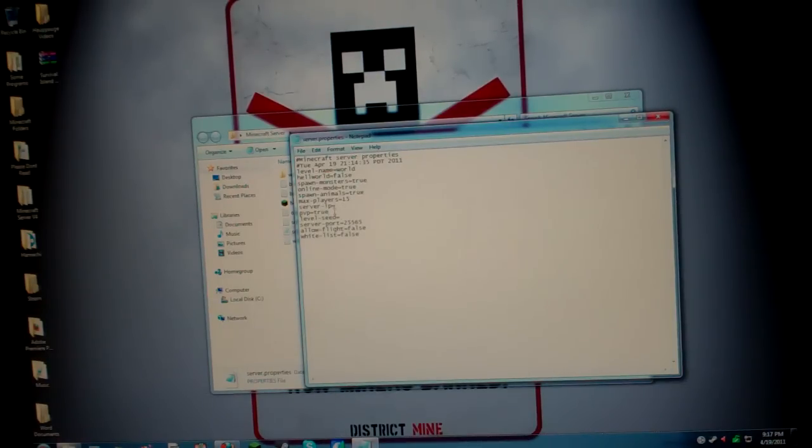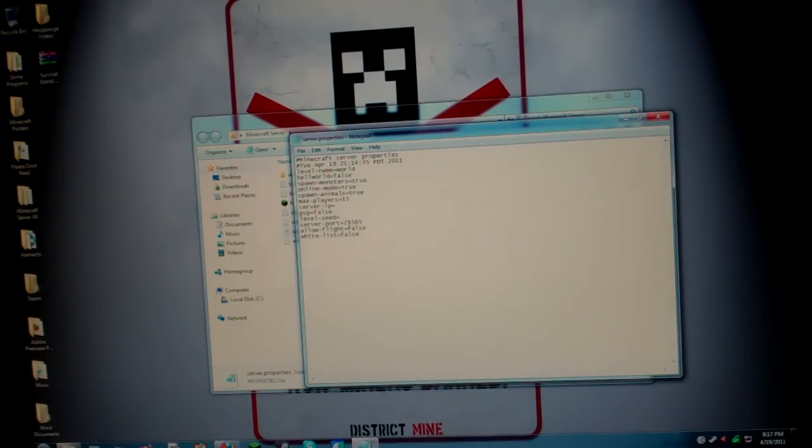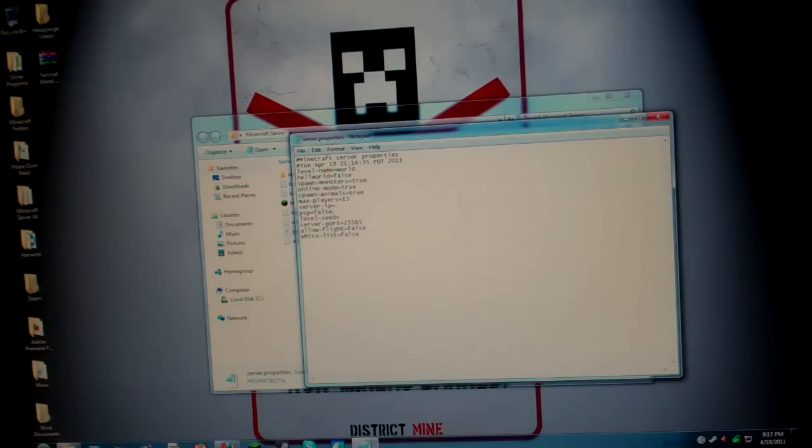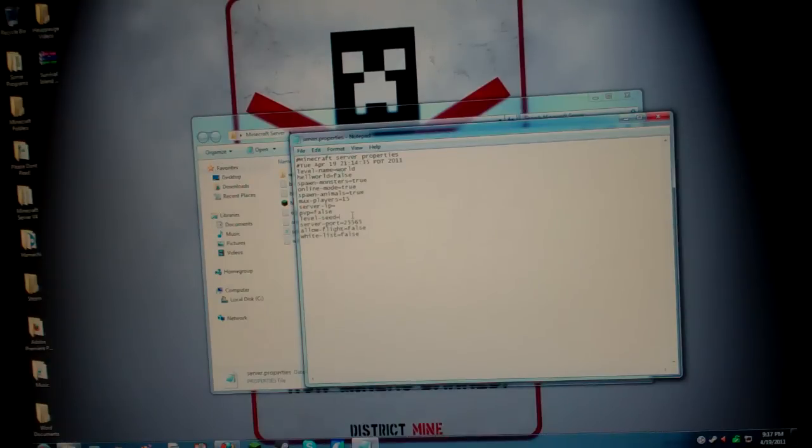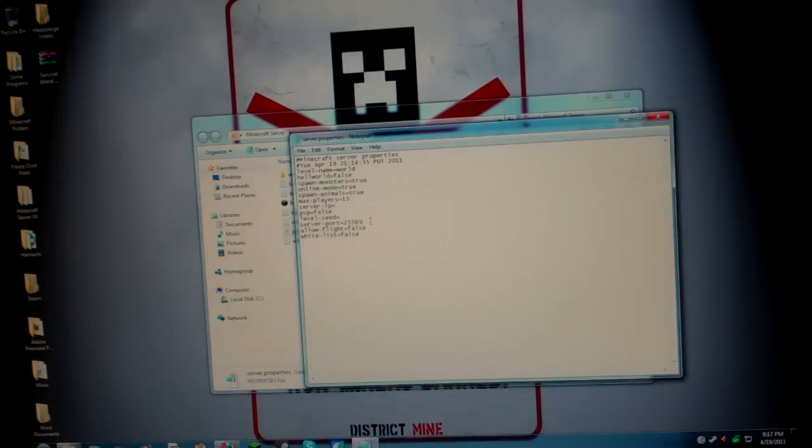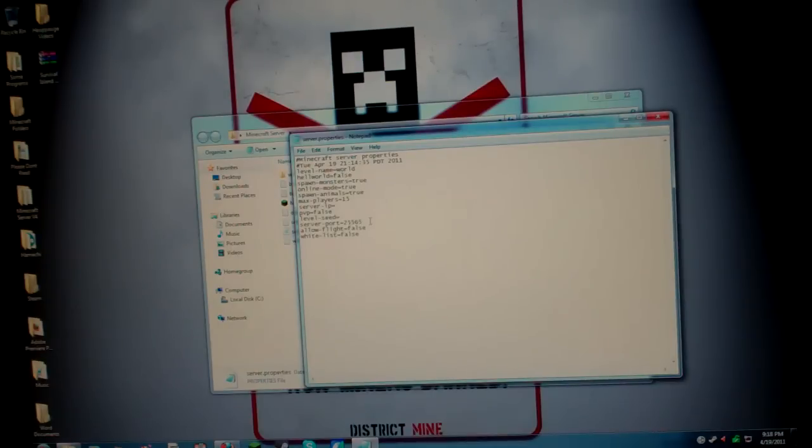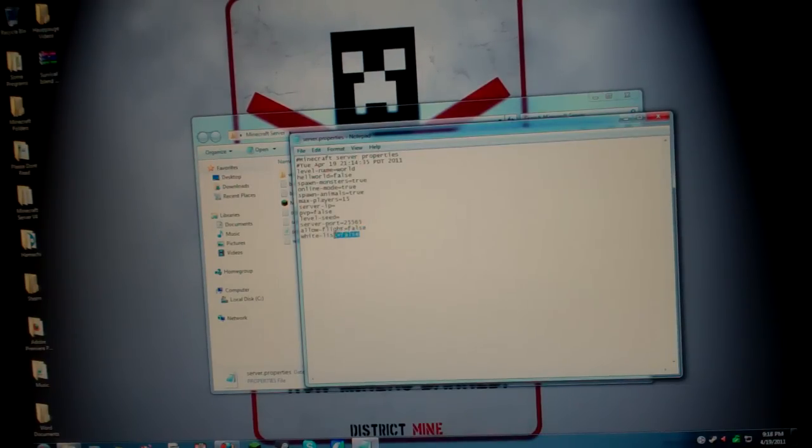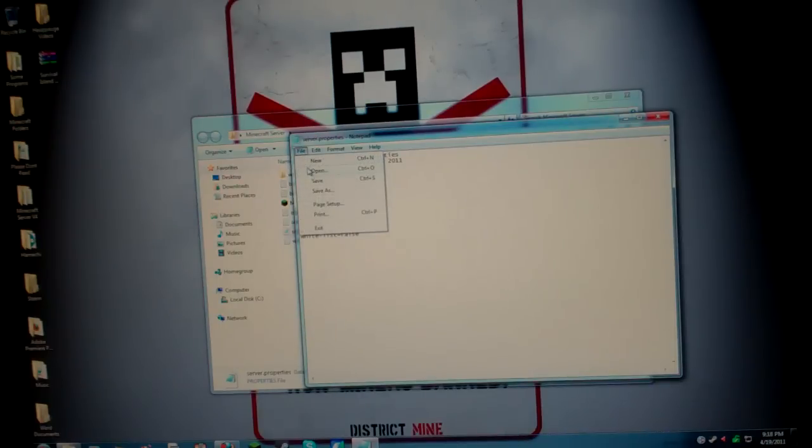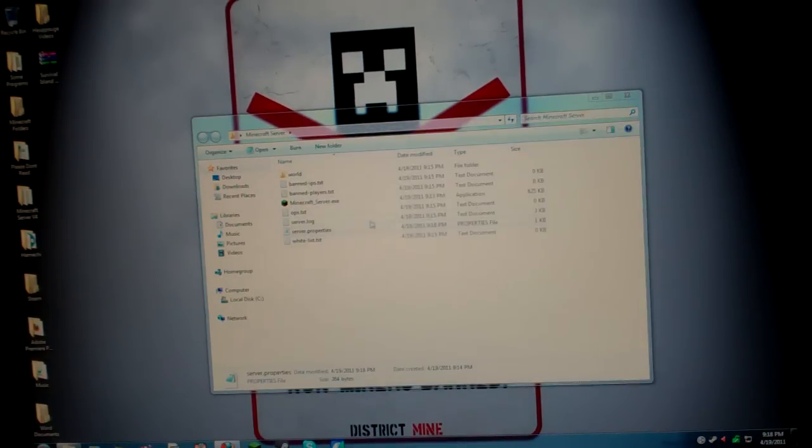And PVP, I don't like battling with my friends because I just like us all working together. So PVP is false. And there's all these different things like level C. If you know a C, just type it in. Server port, it should be 25565. That should be your server port. And then allow fight is you can just do that true or false. And whitelist, true or false. Then we're just going to go ahead, file and save. Just save it. Don't save as, just save.